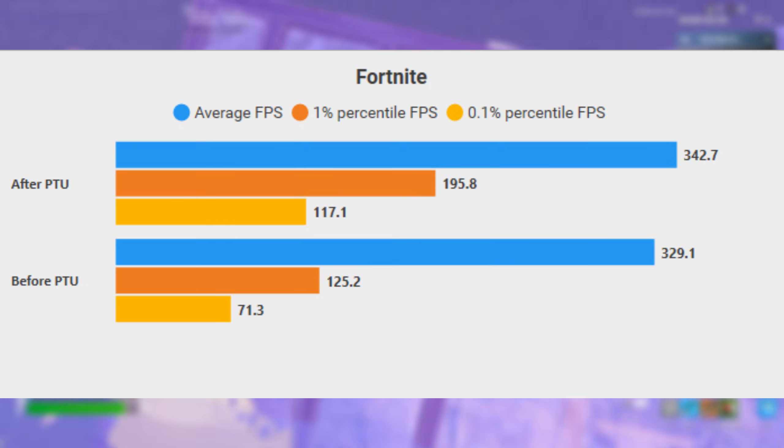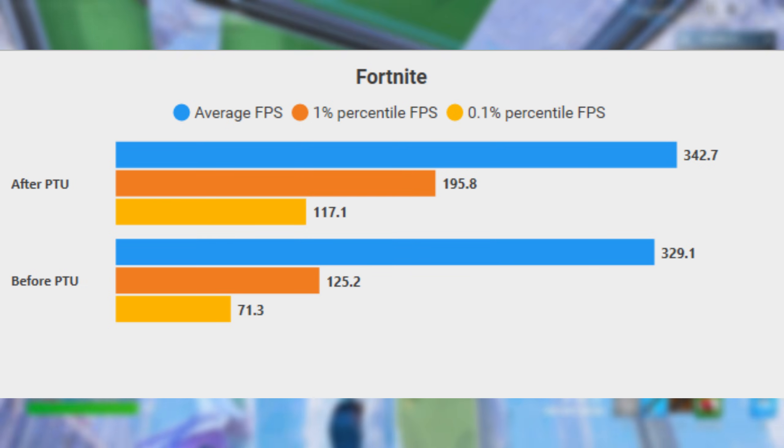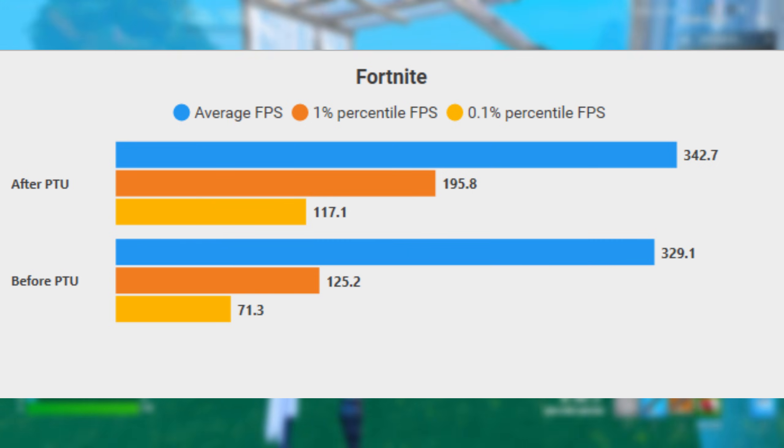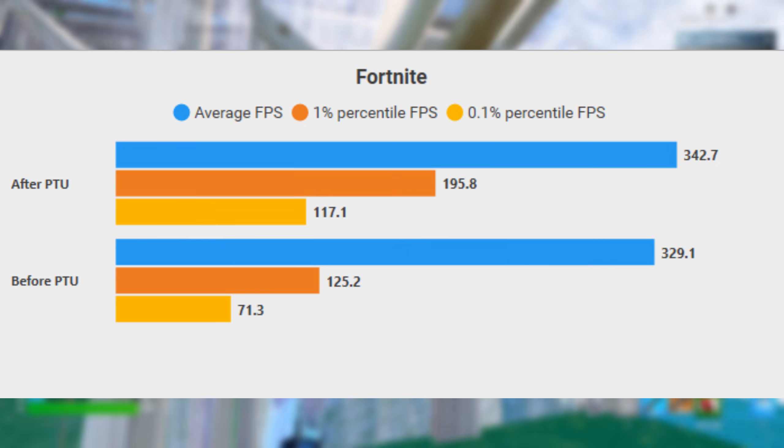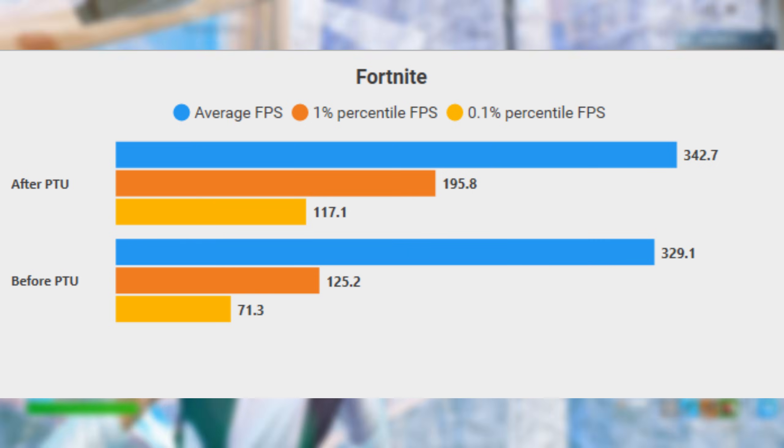Before PTU, my 1% lows were sitting around 125. After PTU, they shot up to 195. That is a massive 70 FPS jump in stability.